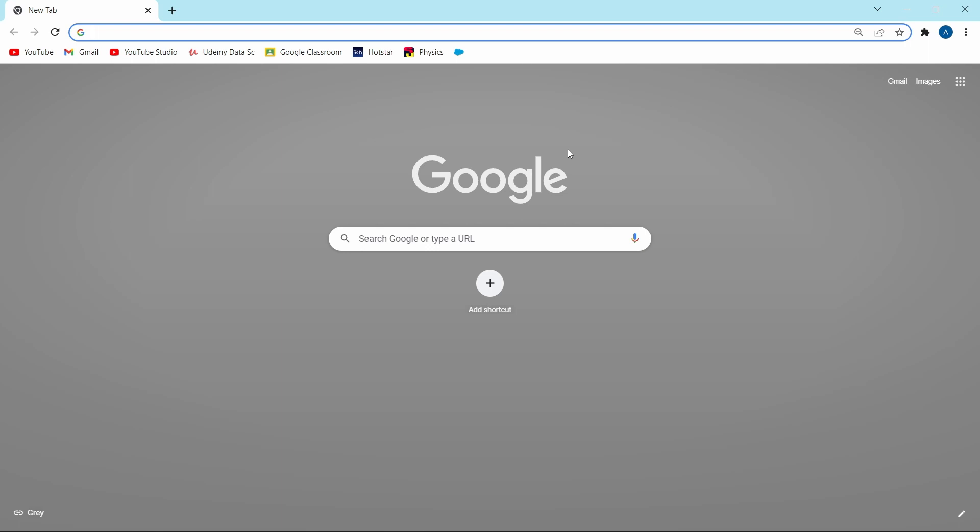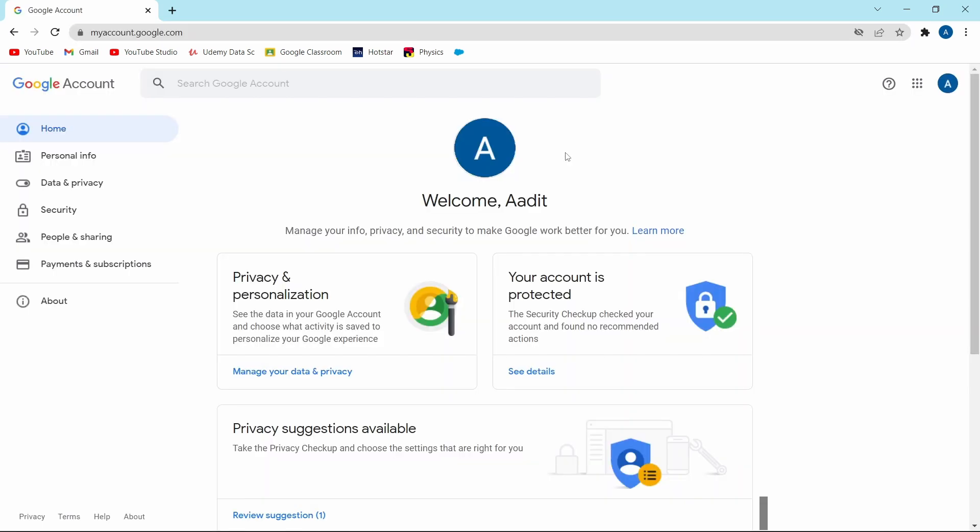The first thing that you need to do is go to Chrome. Either on your phone or your laptop, just go to Chrome and then you have to search for myaccount.google.com and from here, you can manage your entire Google account.